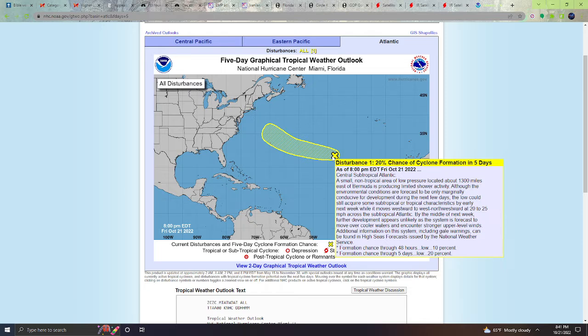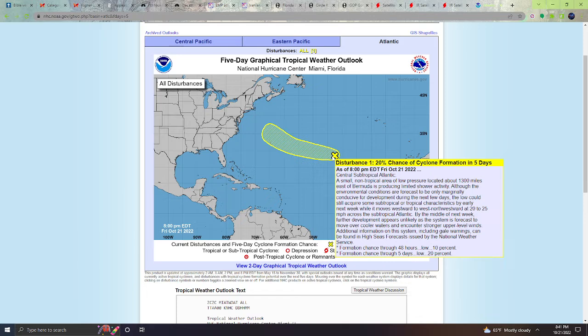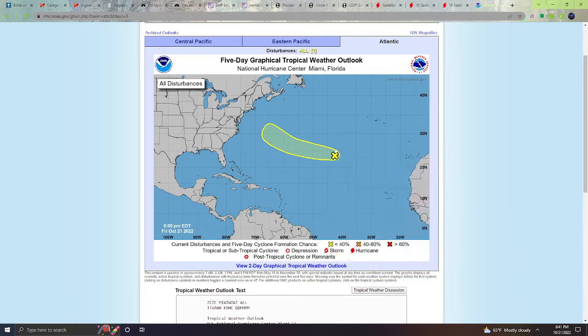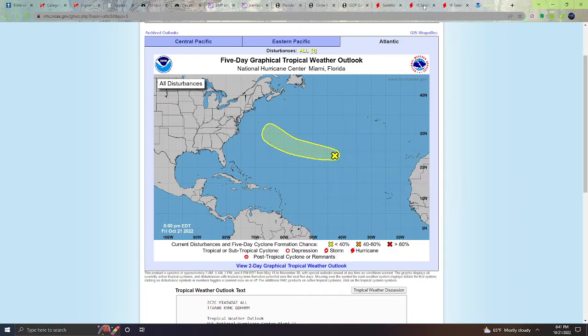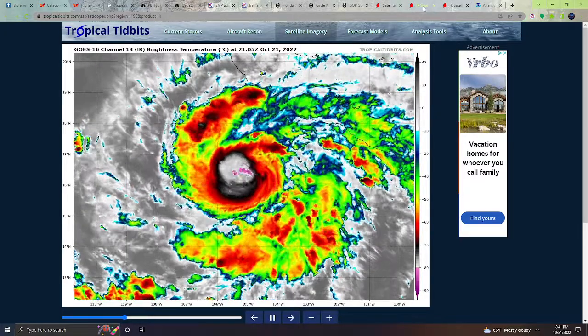While it moves westward to west-northwestward at 20 to 25 miles per hour across the subtropical Atlantic, by the middle of next week, further development appears unlikely as the system is forecast to move over cooler waters and encounter stronger upper-level winds. Additional information on the system, including gale warnings, can be found in the High Seas Forecast issued by the National Weather Service. Formation chance through 48 hours low at 10%. Formation chance through five days low at 20%. So it's very low chance of it developing into anything.